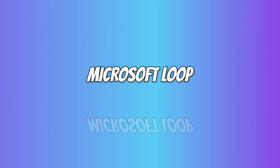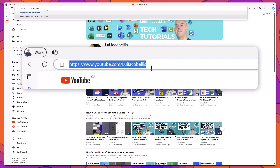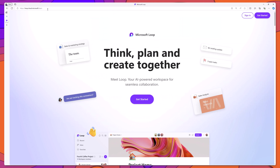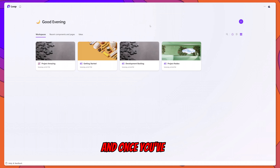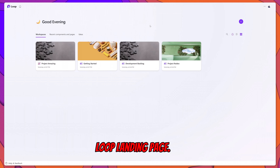Now that we have a good understanding of what Microsoft Loop is, let's dive in and learn how to use it. The first thing you'll want to do is open your browser and navigate to loop.cloud.microsoft. Next, sign in with your Microsoft account by clicking Sign In and entering your credentials. Once signed in, you will end up on the Loop landing page.